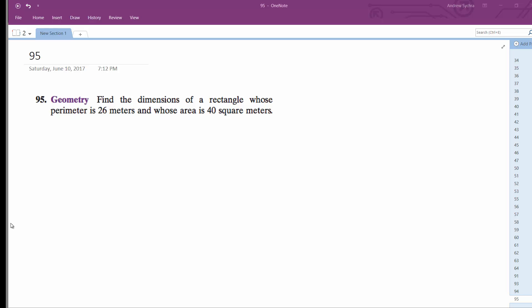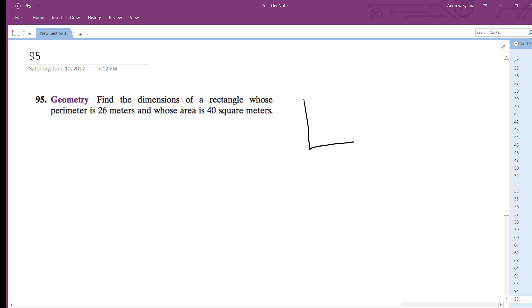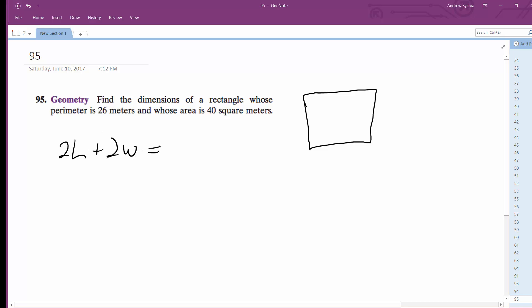Alright, so we have a rectangle here. We've got a perimeter — we don't know if it's a square or just a rectangle — but we've got a perimeter. So 2L plus 2W is equal to 26 meters.